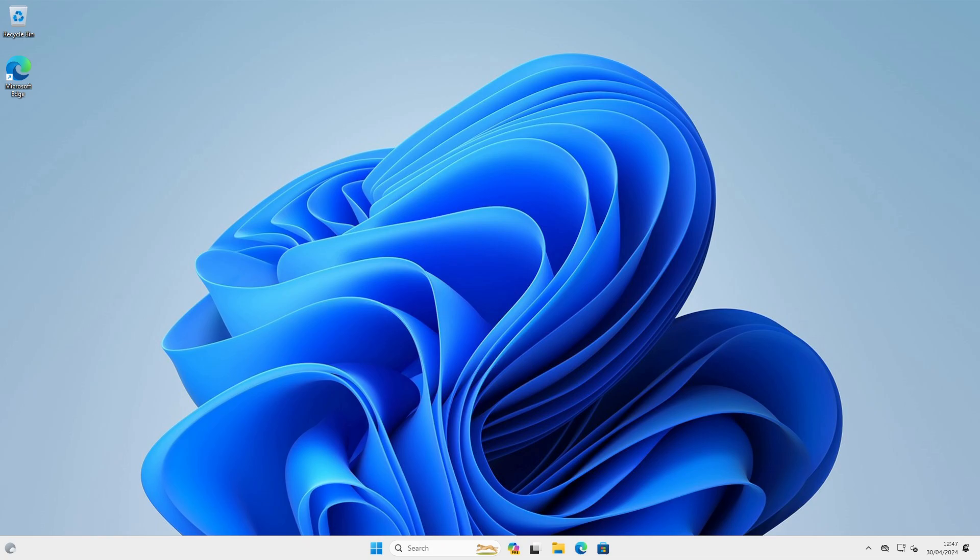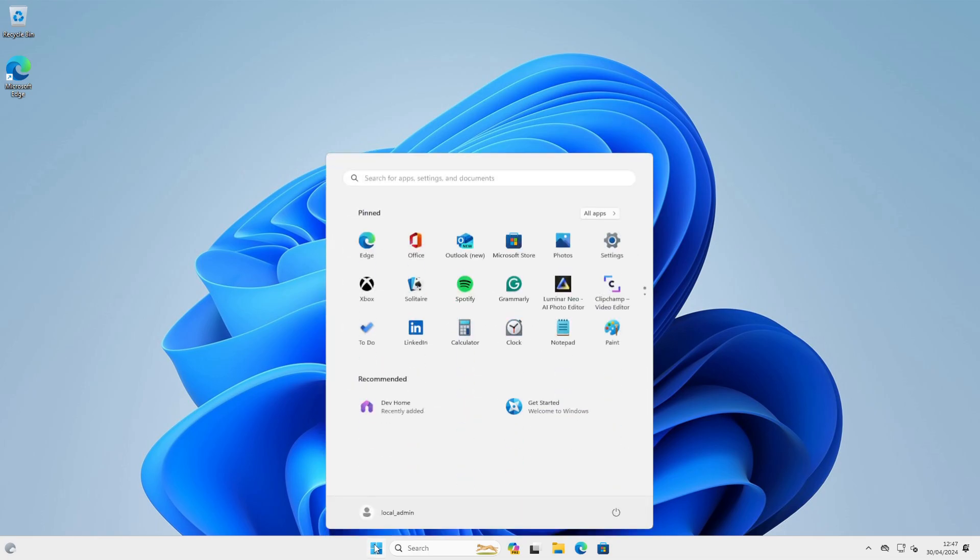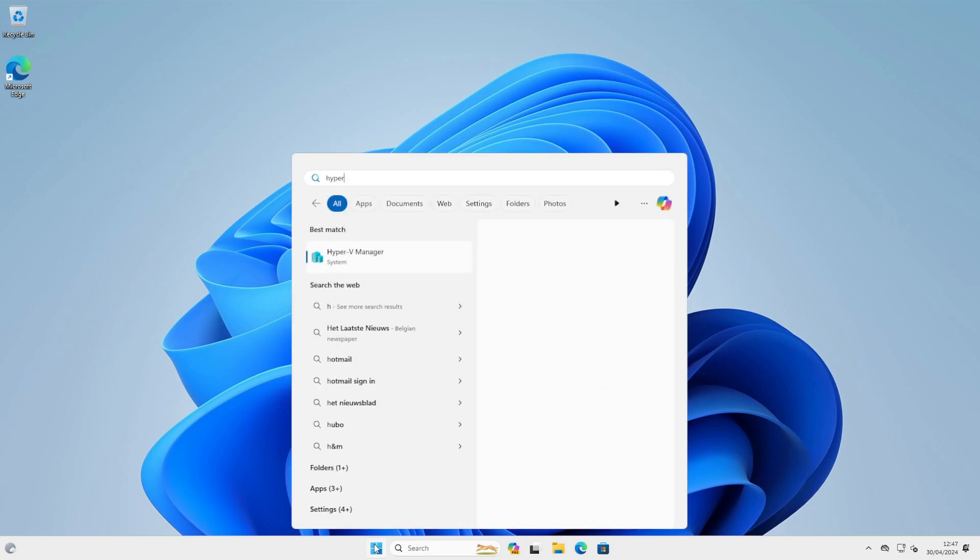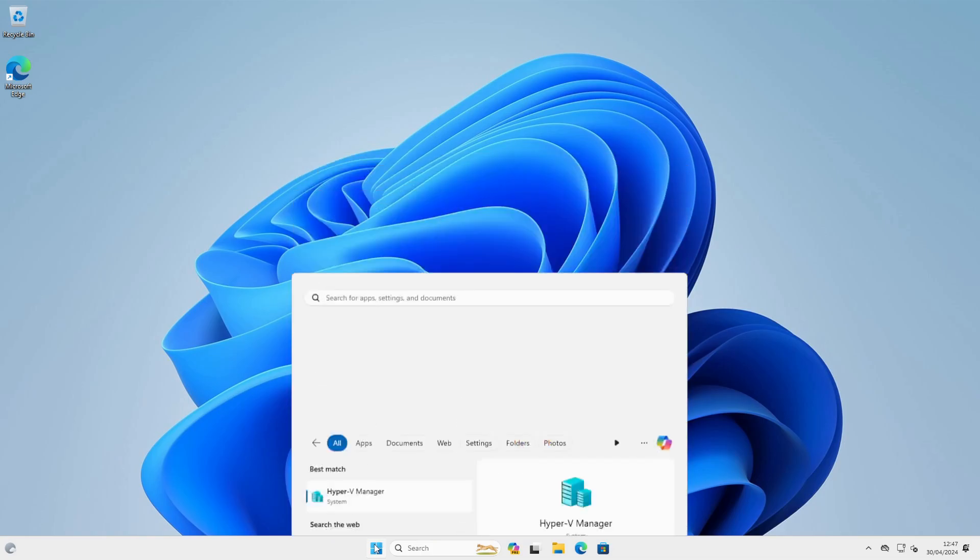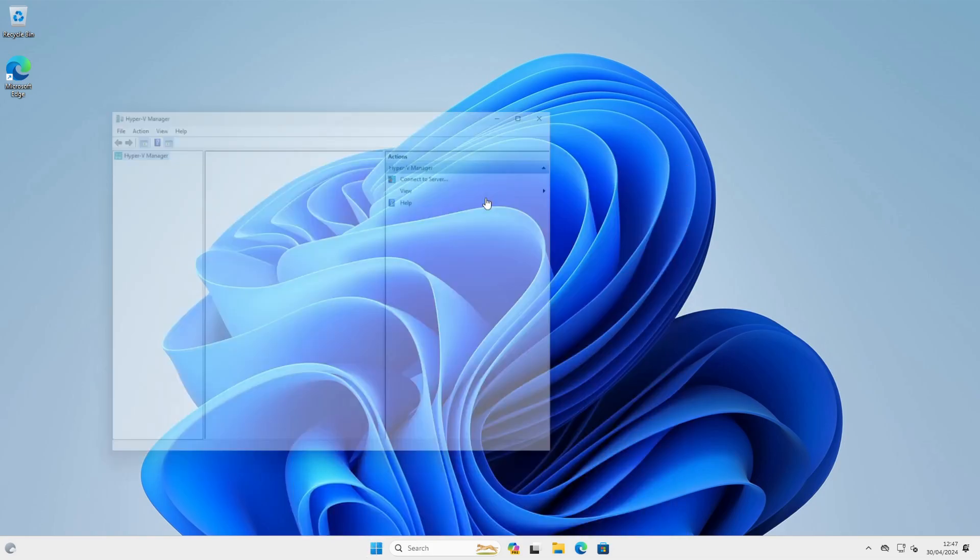Next, we will use the Server 2022 template to create our first virtual machine. So let's create a new virtual machine by opening our Hyper-V Manager.